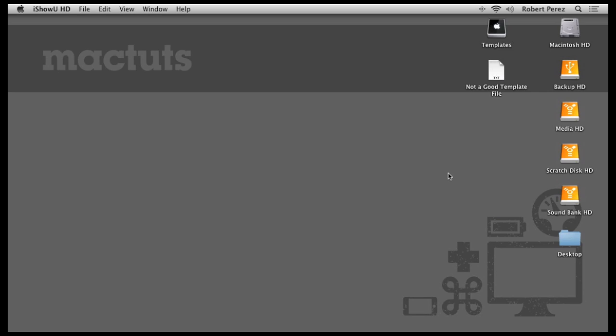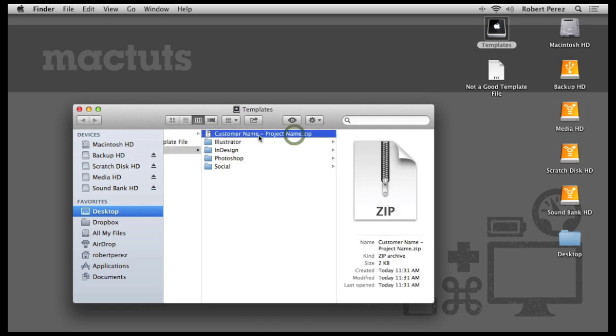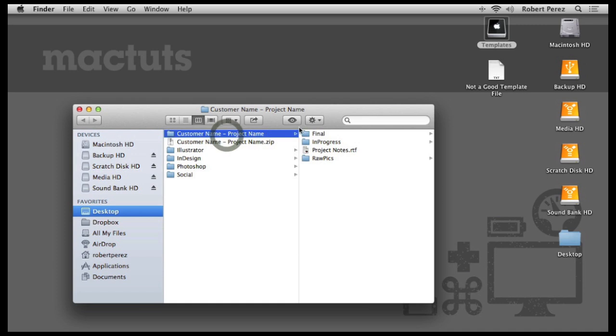I have a folder here called templates. And as you've guessed, it's full of template files I use almost every day. Here's a zip file, for example, I have called customer name project name. If I click to open it, bam, I have a template folder for a design project.